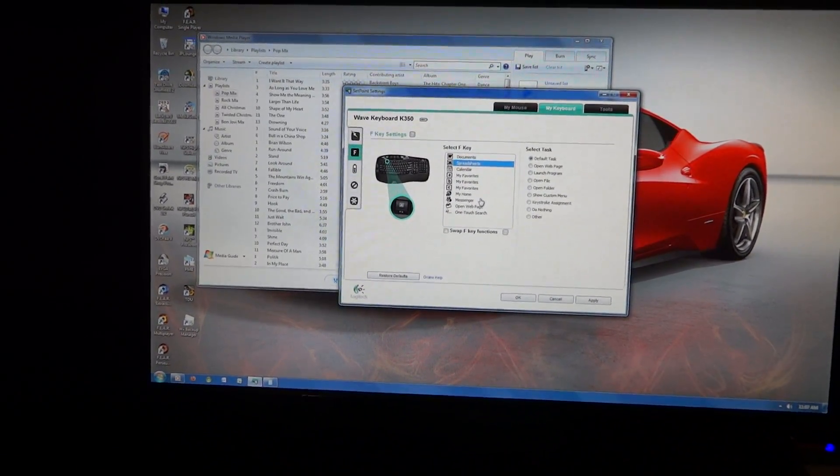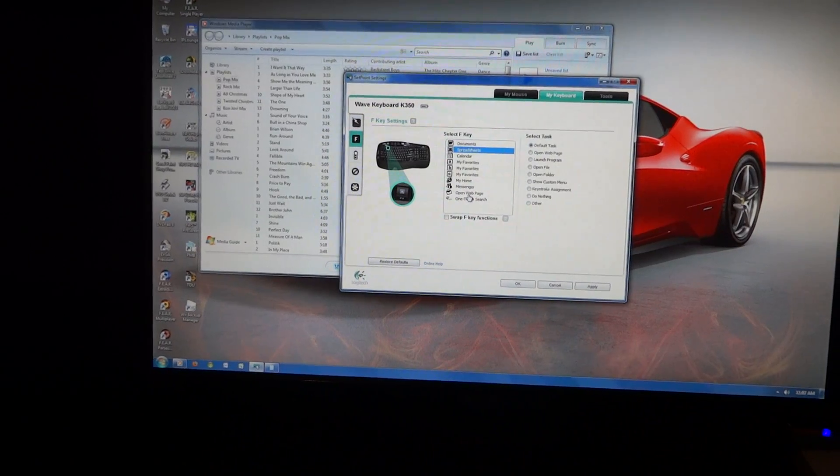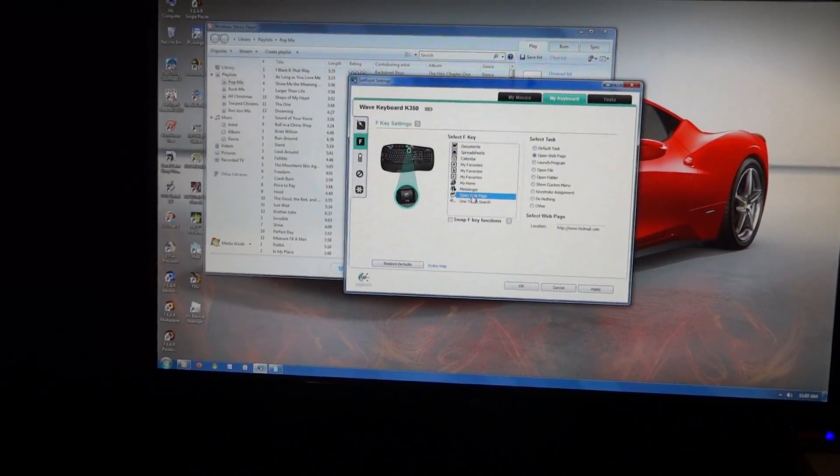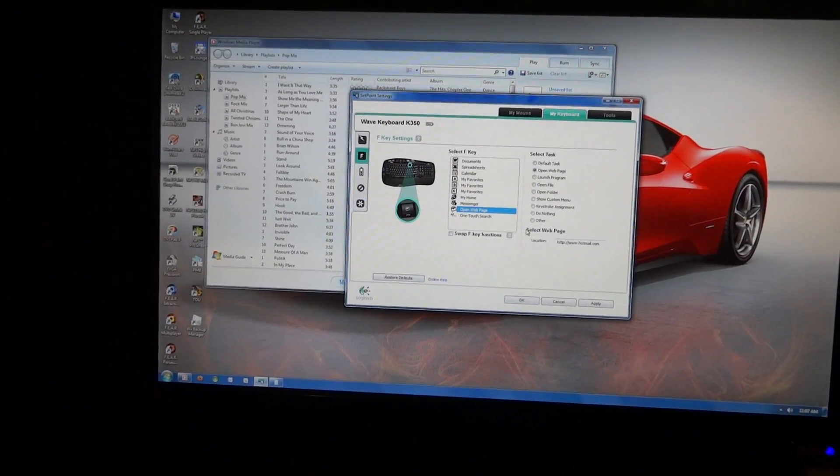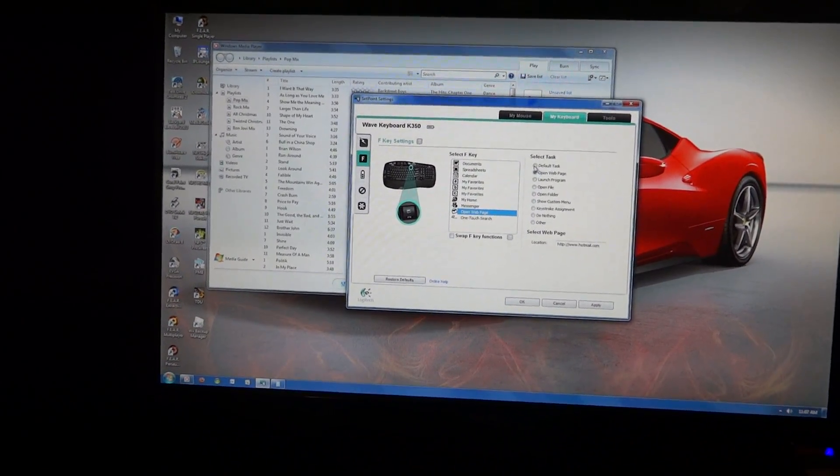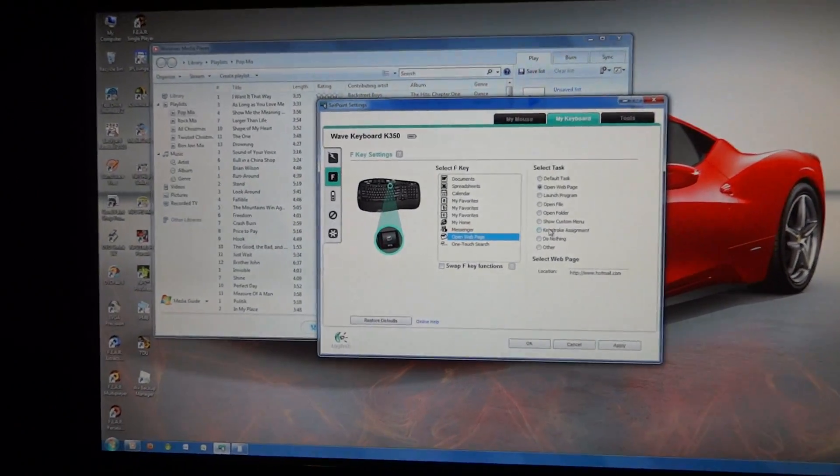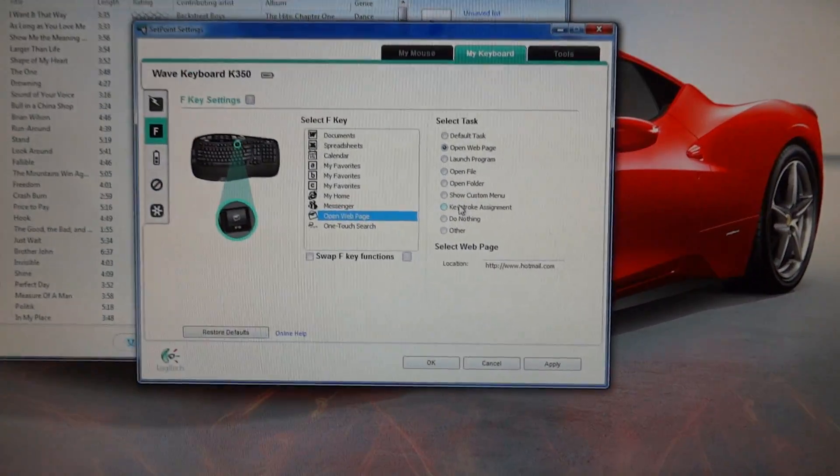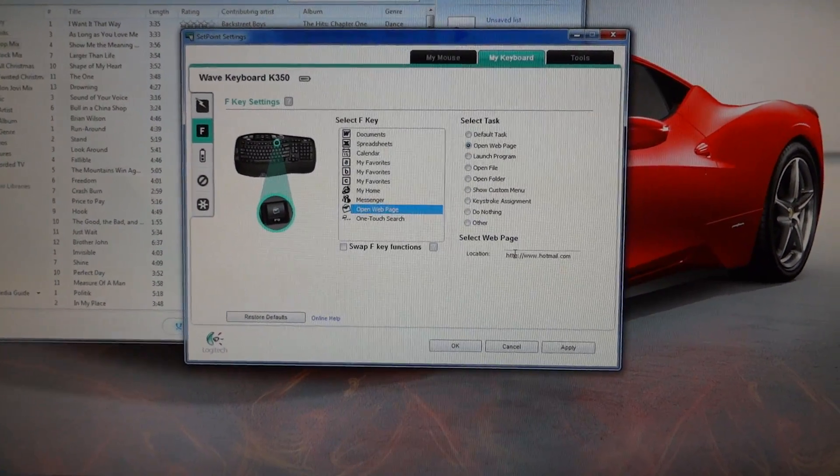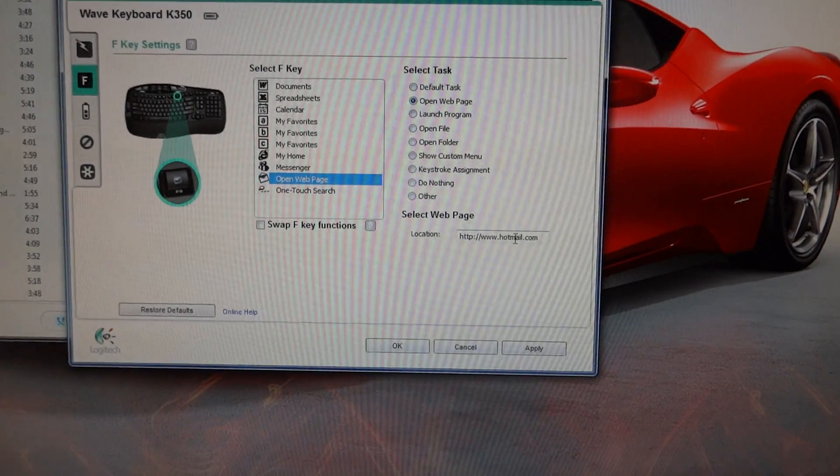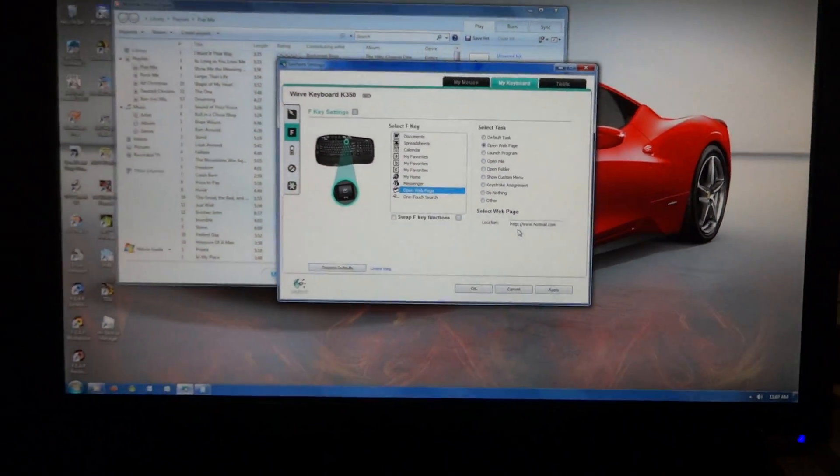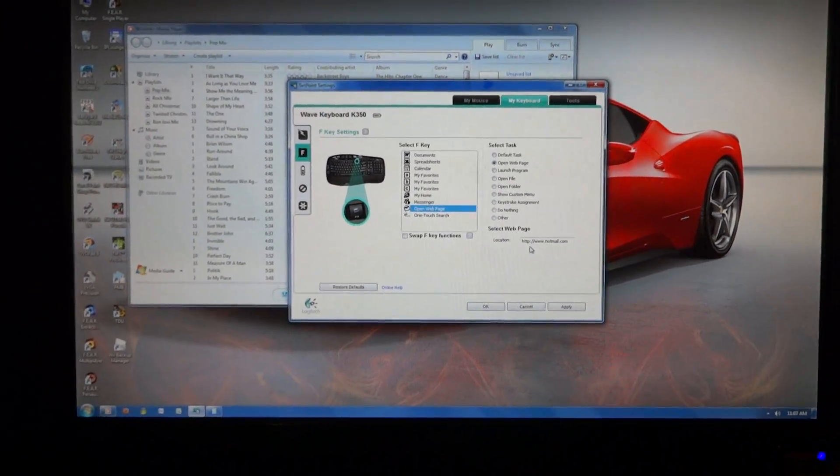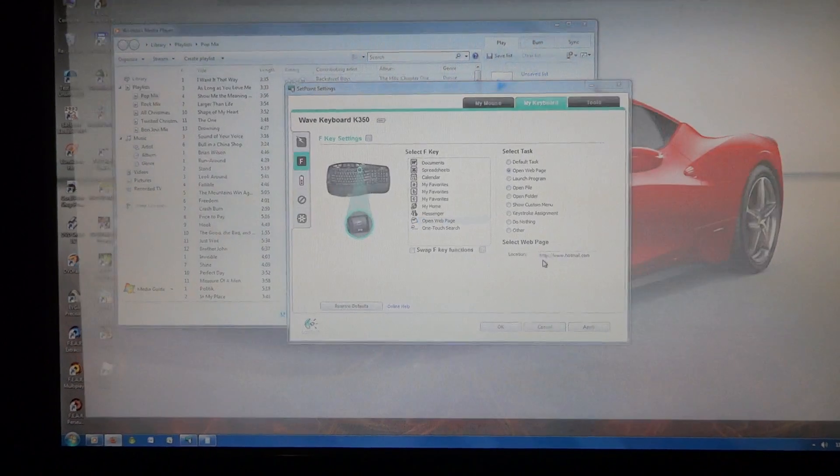And it's easy to just change these to do what you want. For example, this one, which is the email one, defaulted to open up Gmail. But I actually don't have Gmail, I have Hotmail, so I've just set it to open up hotmail.com instead.